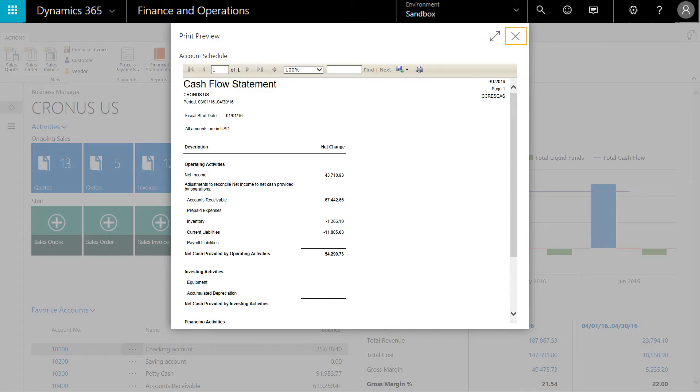So within two clicks, owners and other stakeholders can quickly and easily gain access to the information they need and be able to see the inflows and outflows of cash and determine how other decisions impact cash flow.